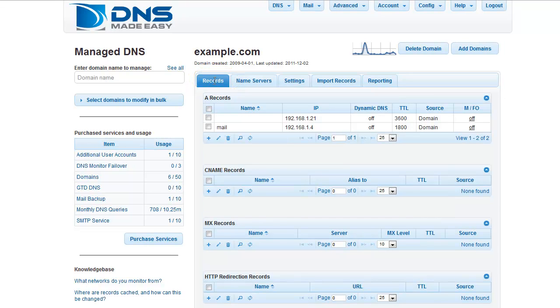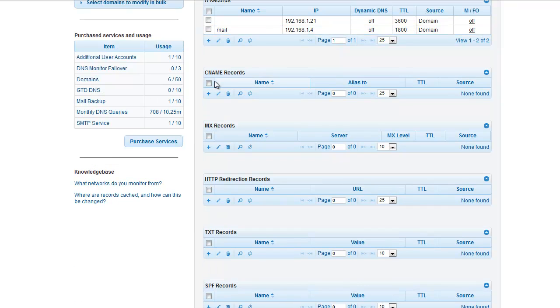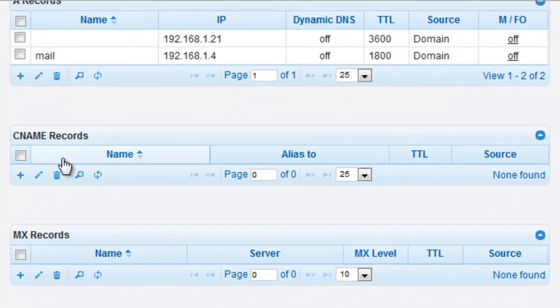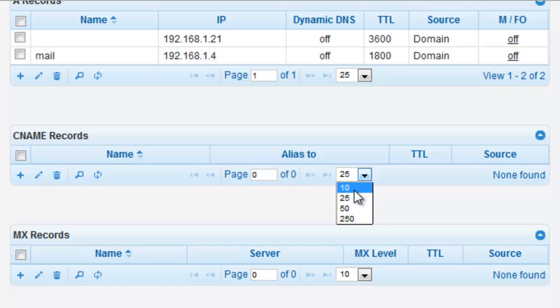The Records tab provides an easy-to-view grid layout for all your record types. Your CNAME records will appear as the second grid for your domain. This grid will show your CNAME record listing in a paginated view where you can easily customize how many records you would like to view at a time.